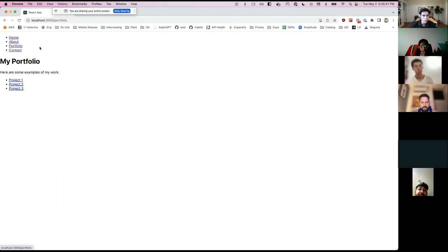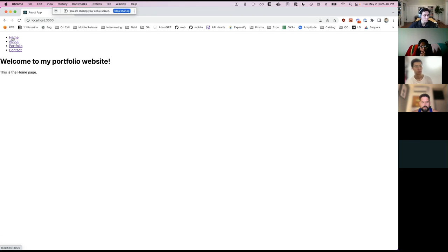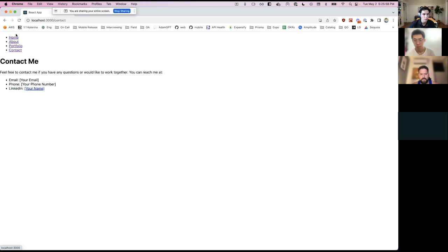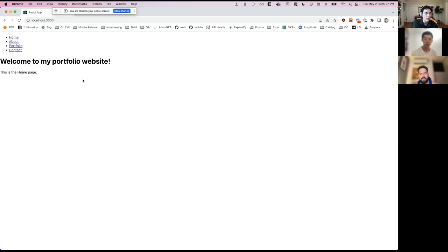We've been working for about 20 minutes and we have a fully functional website. Obviously it doesn't look great yet, and that's the next fun bit. Here we have the basics of our portfolio website in only about 15-20 minutes. Now the fun can start — we'll go through each component, add some styling, add some fun stuff, and go from there.